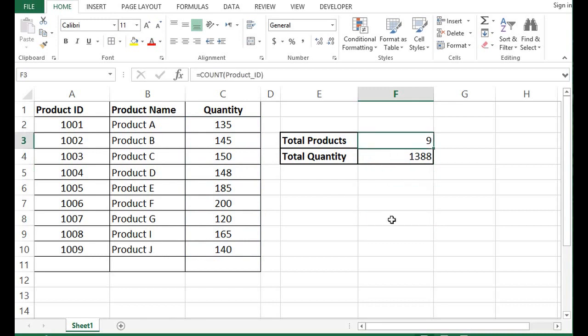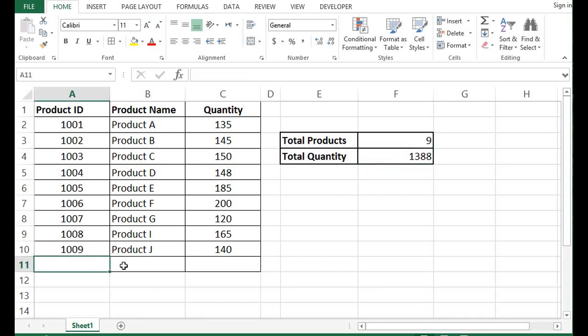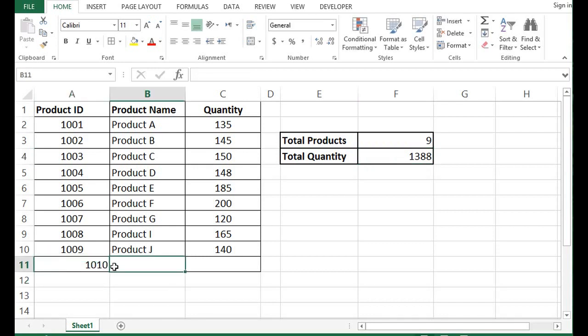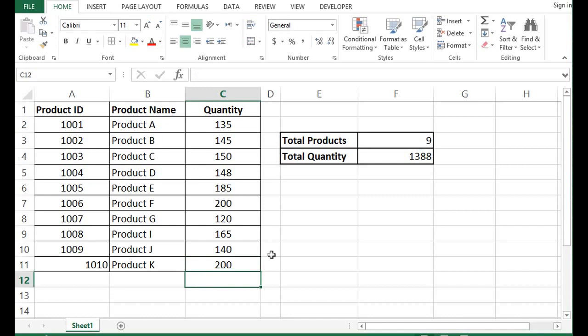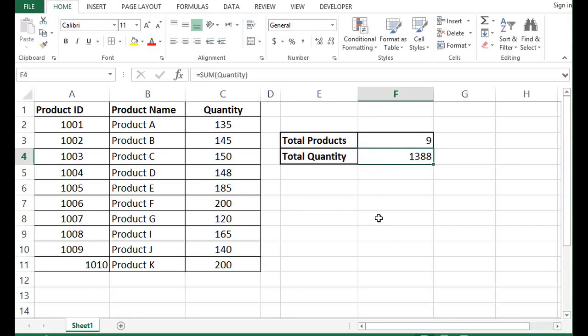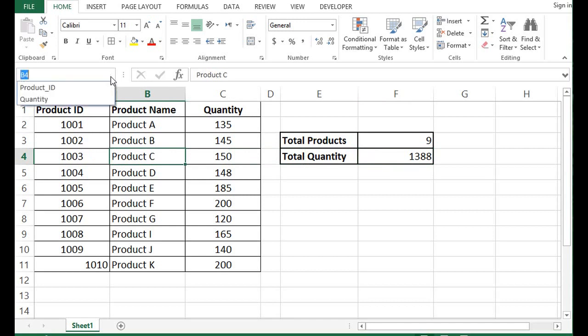Now, what if we have one more item here, like 1010, Product K. Let's say the quantity is 200. Now I want that this new item should be added in the existing range.